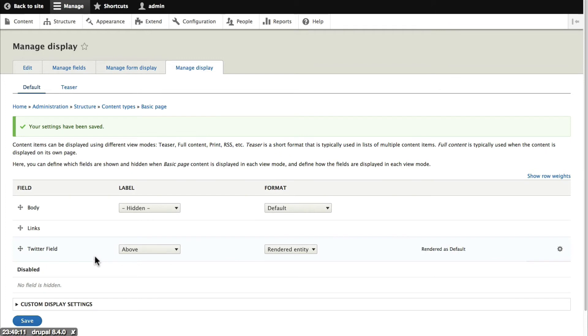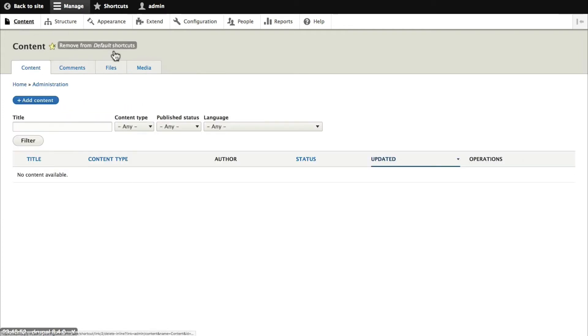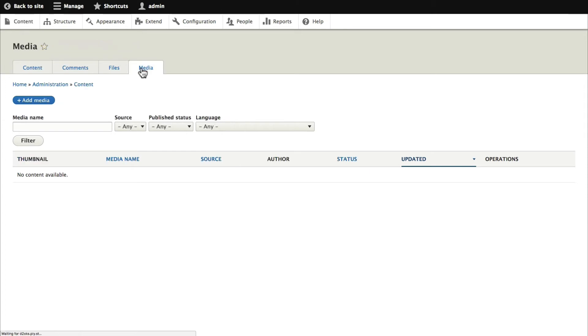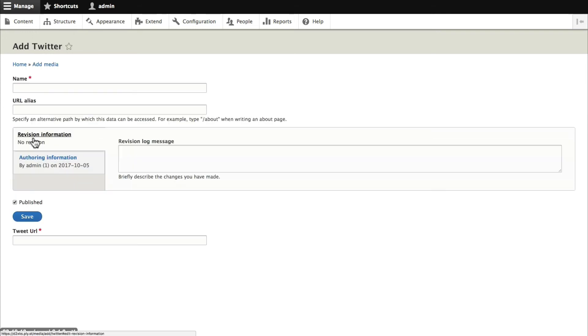One thing to note is that Drupal 8.4 is not quite ready for us to create tweets as we're creating nodes. What we need to do is create them in advance. So it's a little clunky and we hope this will improve in a future version of Drupal. We're going to go to the content tab. We're going to click on media. Click on add media. Click on Twitter.